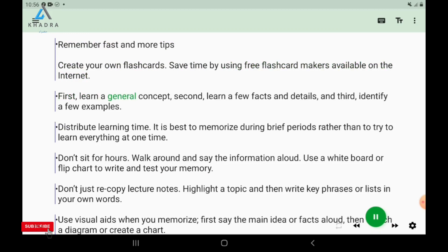First, learn a general concept. Second, learn a few facts and details. And third, identify a few examples.